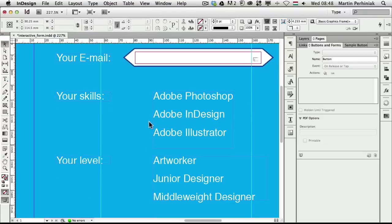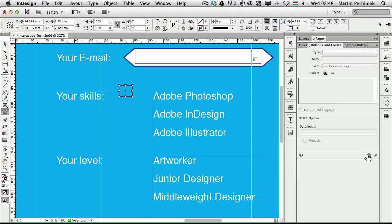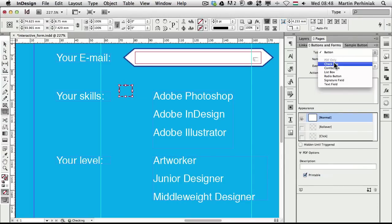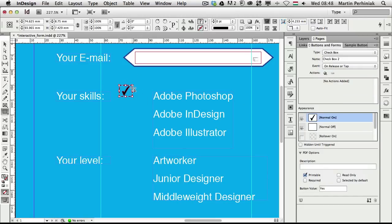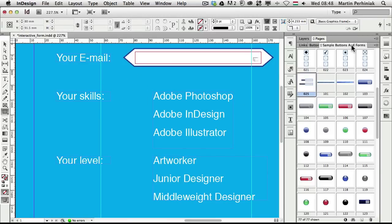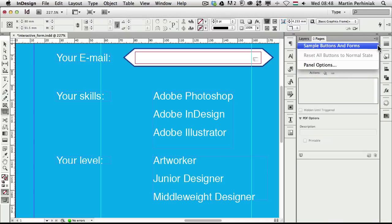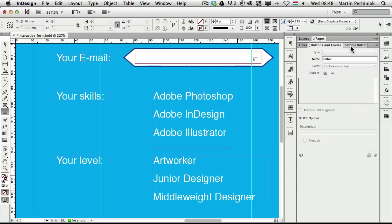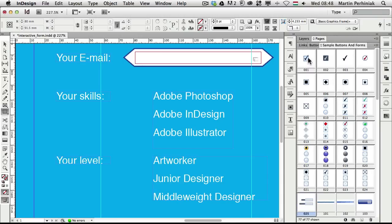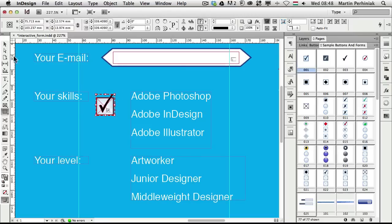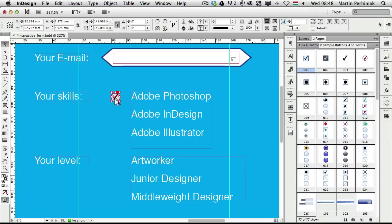Now we can create checkboxes for the Skills section. You can create a frame and convert it to a checkbox, or use the default sample buttons provided in InDesign. To find these, go to the Buttons and Forms panel drop-down and select 'Sample Buttons and Forms'. I'm going to use the first one — just drag it out and scale it down using Command+Shift while dragging.